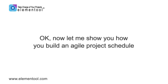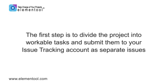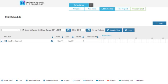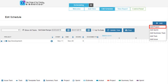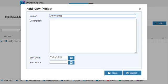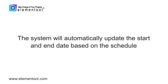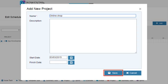Now let me show you how you build an Agile project schedule. The first step is to divide the project into workable tasks and submit them to your issue tracking account as separate issues. Then go to Scheduling and click on Edit Schedule to build the project schedule. Click on the Add button and choose the project option. Type the project name. The project's description and start and end date are optional. The system will automatically update the start and end date based on the schedule. Click Save.